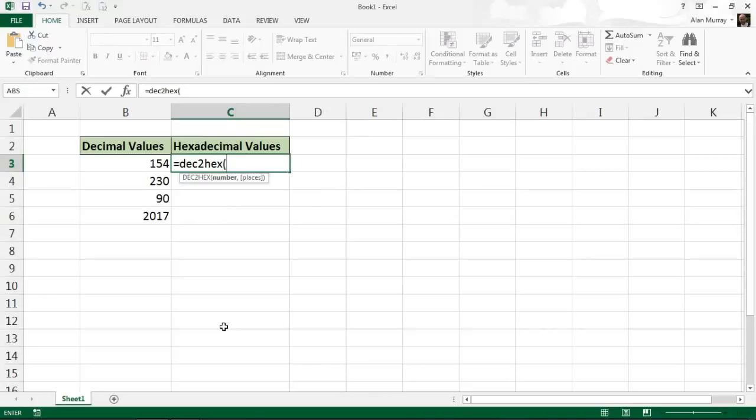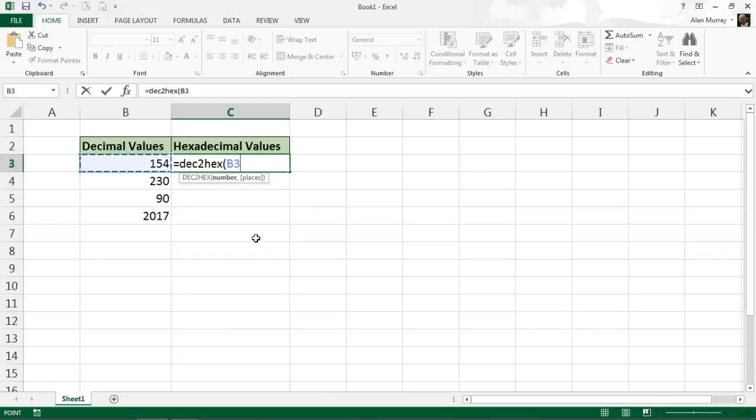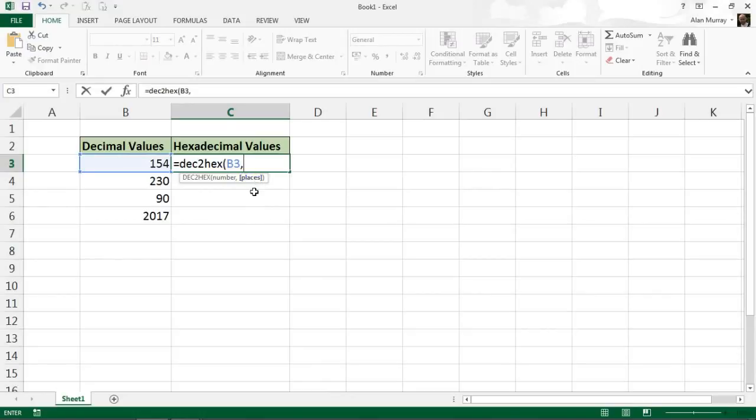That will prompt me for two bits of information. The first bit being the number to convert, and in this example that's simply B3. If I put my comma, the second bit of information is an optional argument where it's asking whether you wish to specify how many places the result should be displayed in.